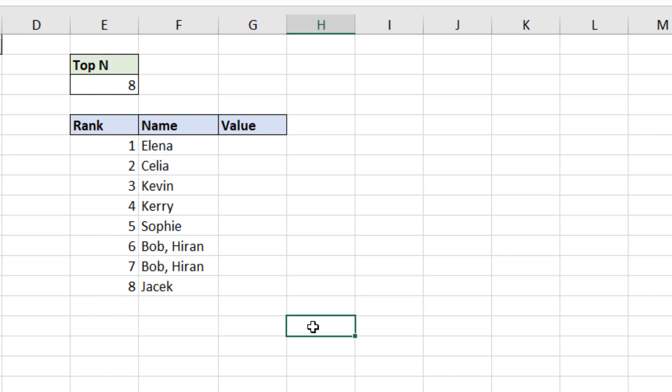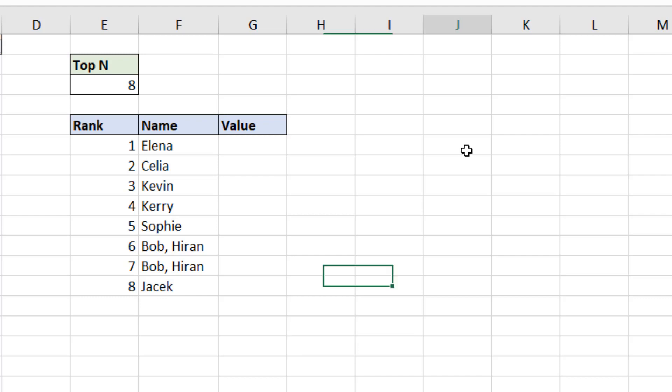Now what I would like to do is using column F, I'm going to count how many names there are in there. Because once I know how many names there are, I know how many rankings I need to skip. So Bob and Hiran are on one, so I need to skip a name so Jacek can come into seventh place. Now I'm going to use this in column J right now.